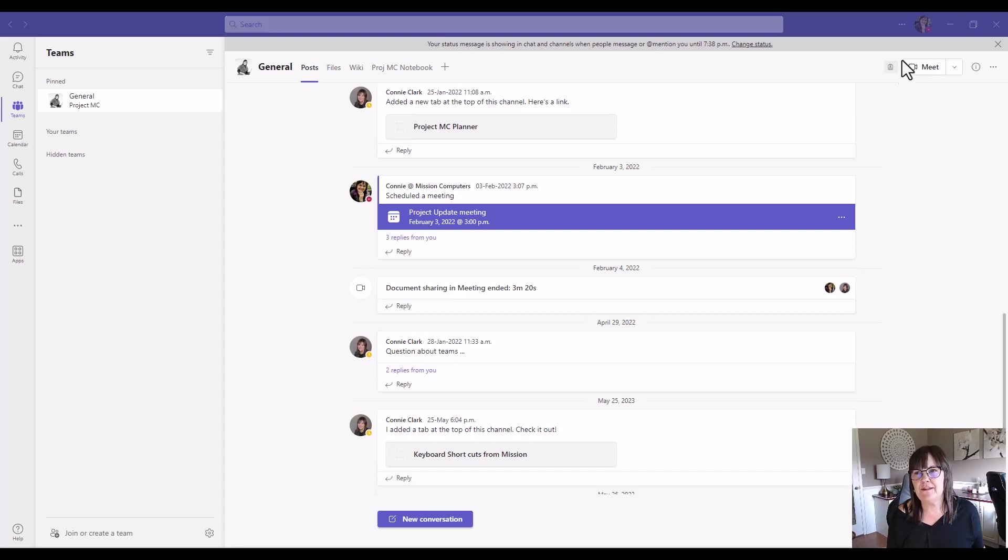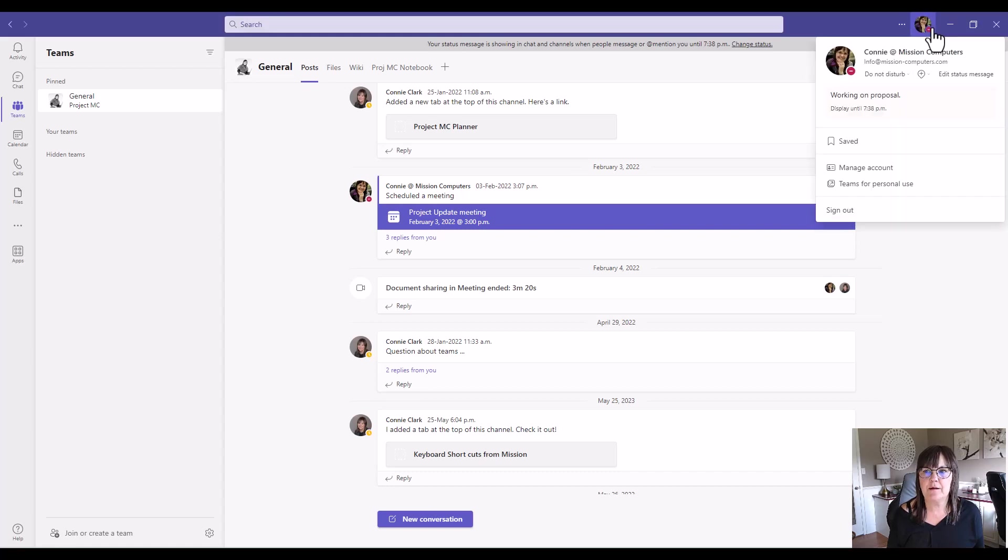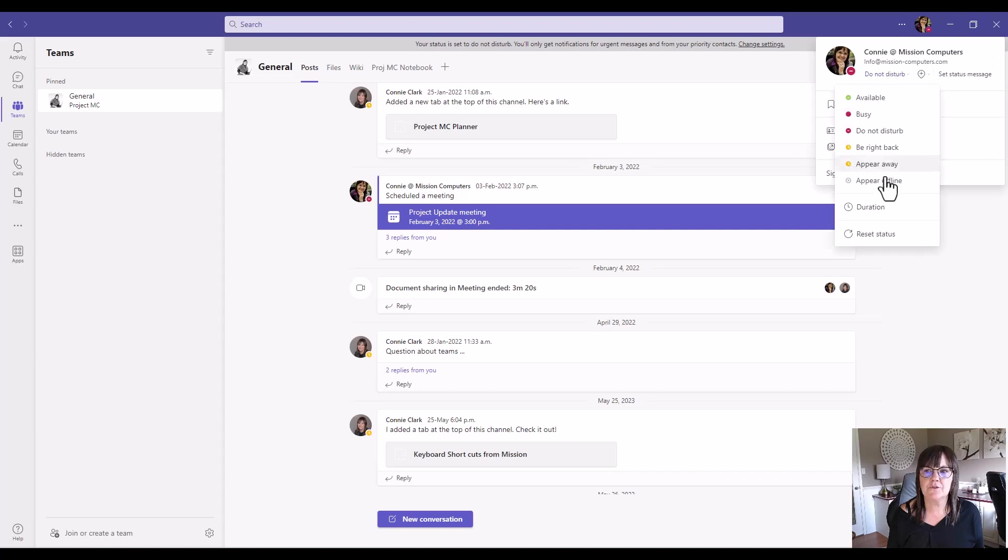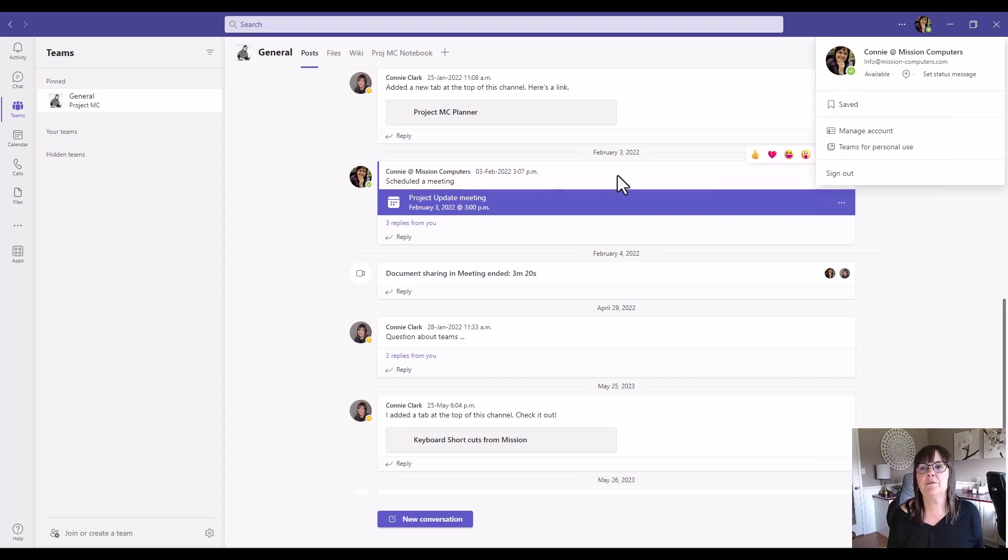So let's reset that status so we can do something else with it. I'm going to go back up here and I'm going to delete the message. And then where it says do not disturb, I'm just going to say reset status, which just means read my calendar and show my status according to whether I'm available or busy. According to my calendar, I'm available.